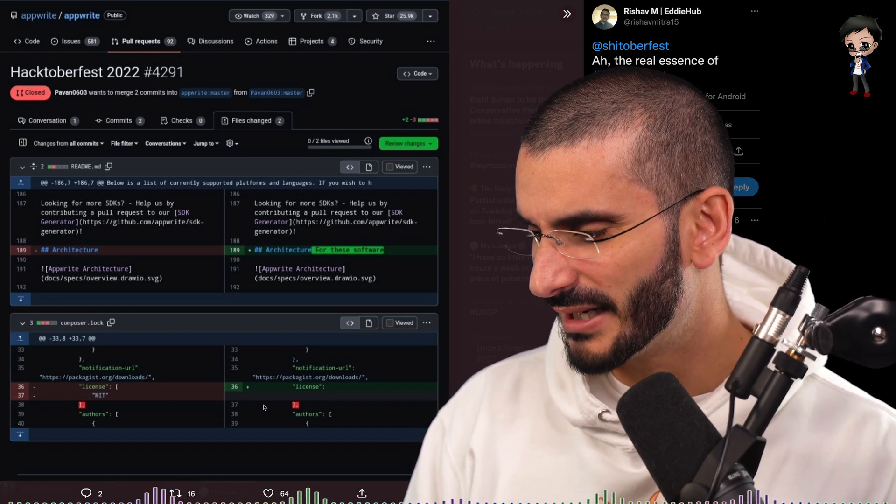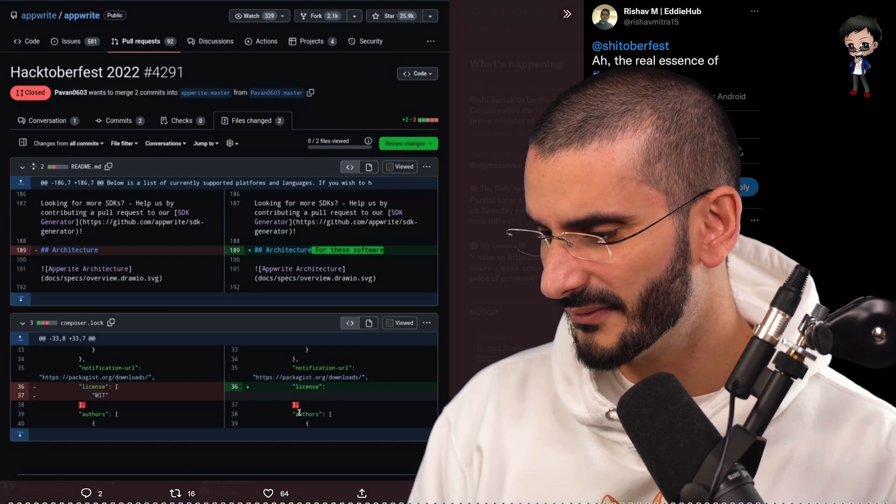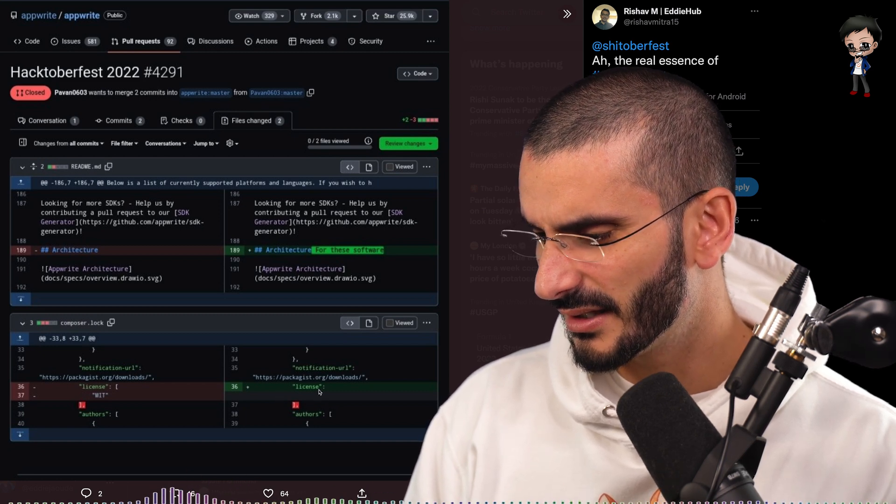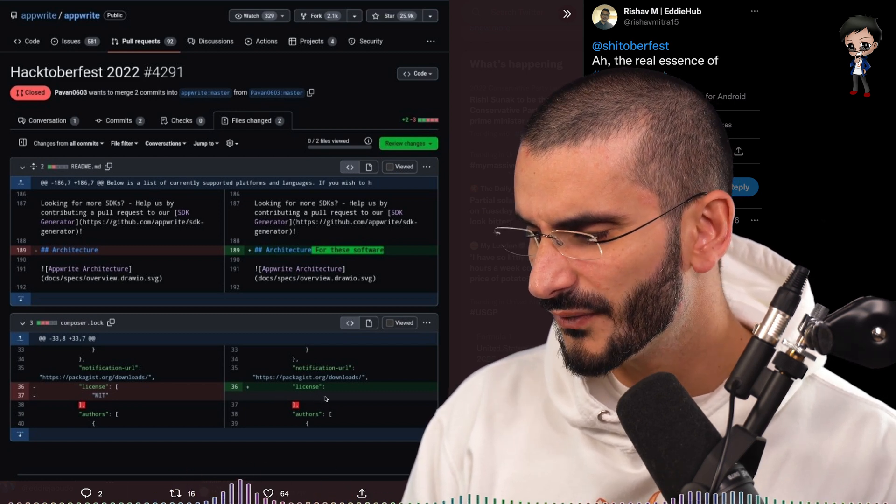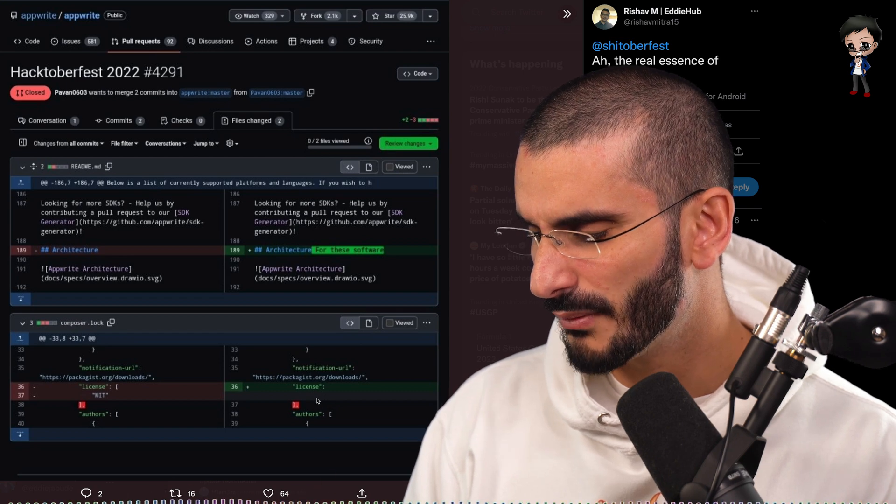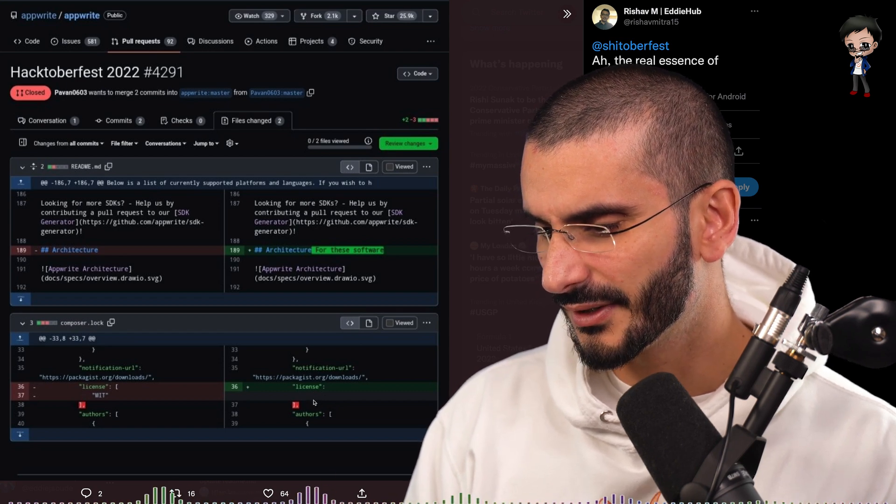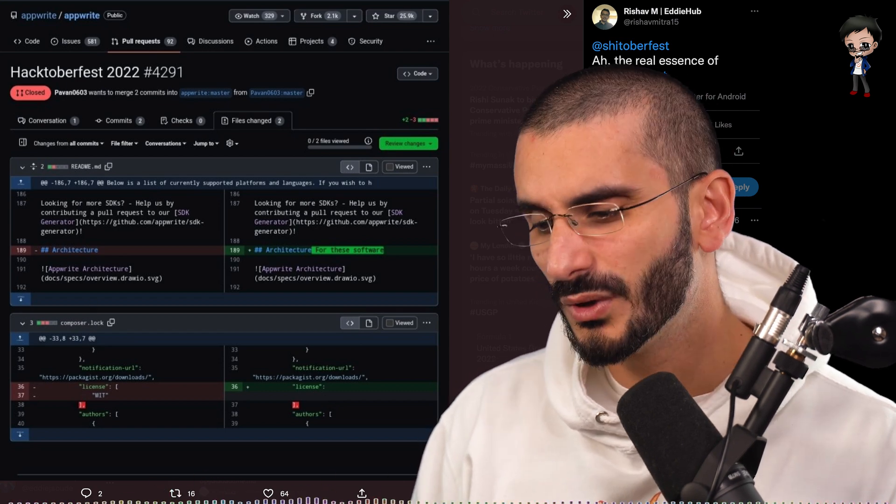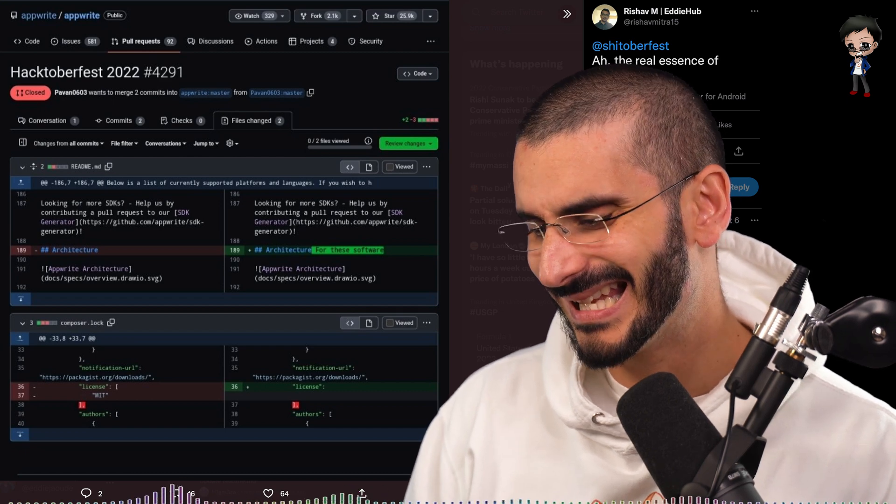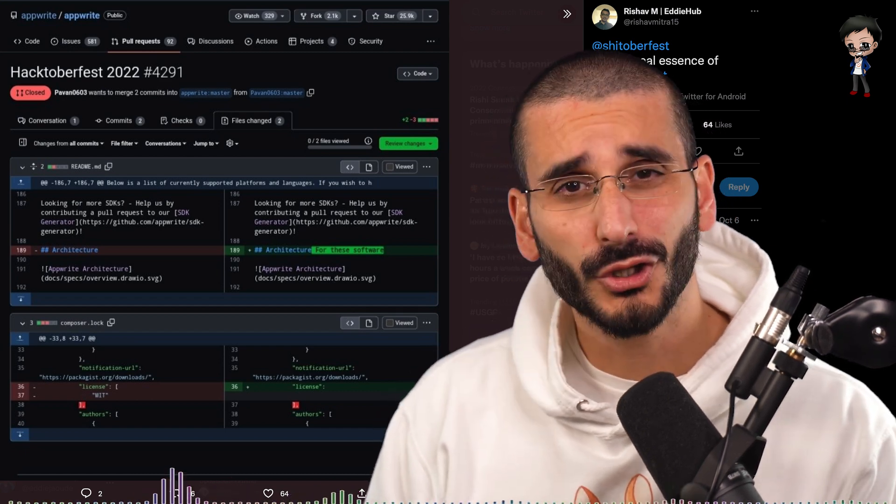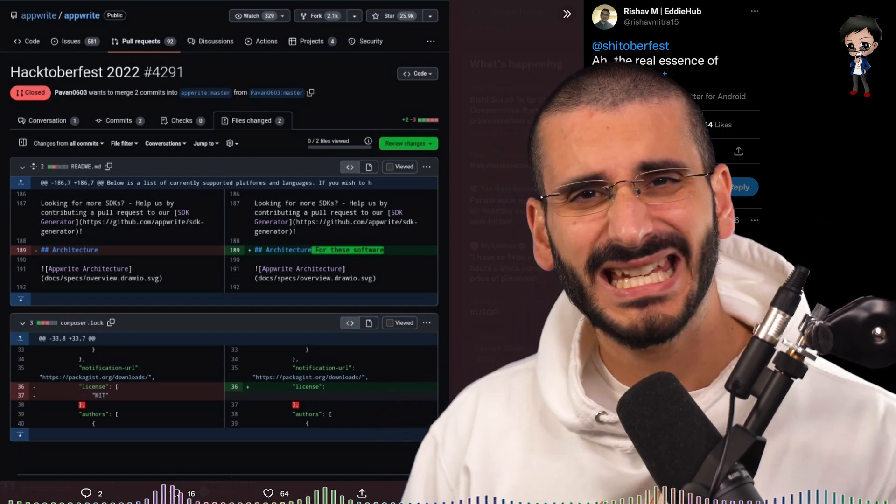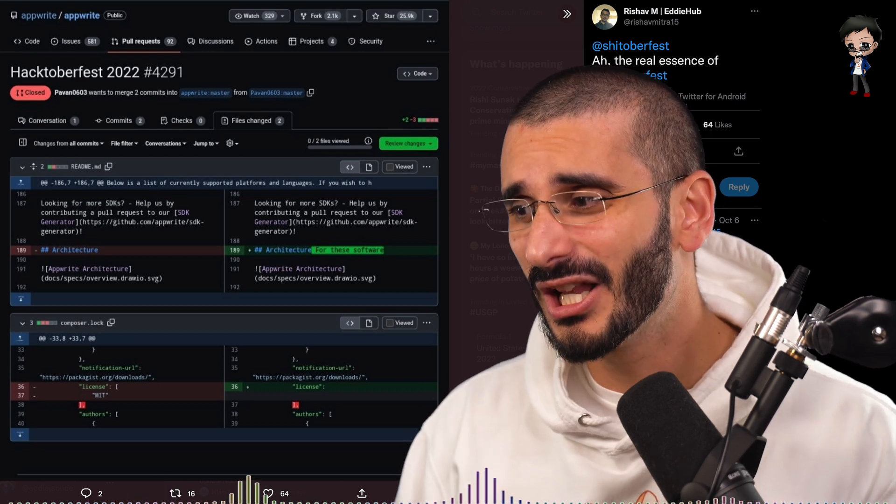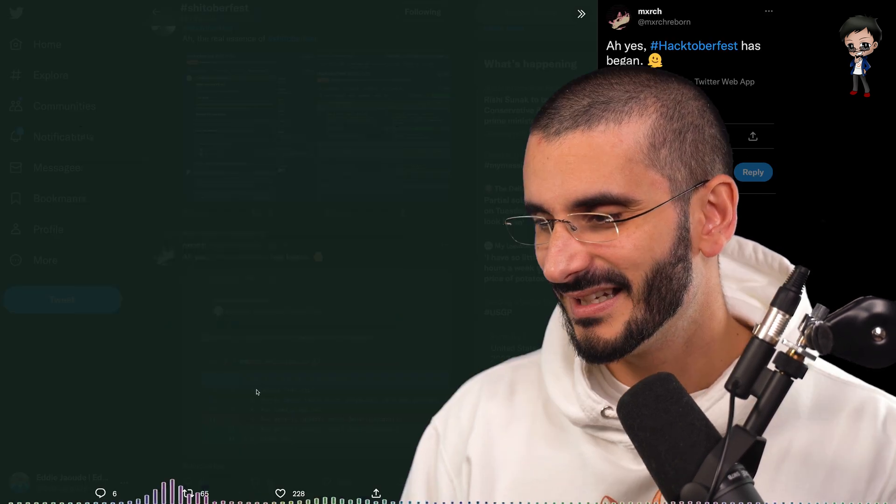Not sure what the change down here is. Okay, they have removed the license and broke a bracket. But it's a lock file. You wouldn't change that manually. So that's also quite an interesting one. Not sure what happened there. Either way, this has been closed and hopefully marked as invalid or spam.